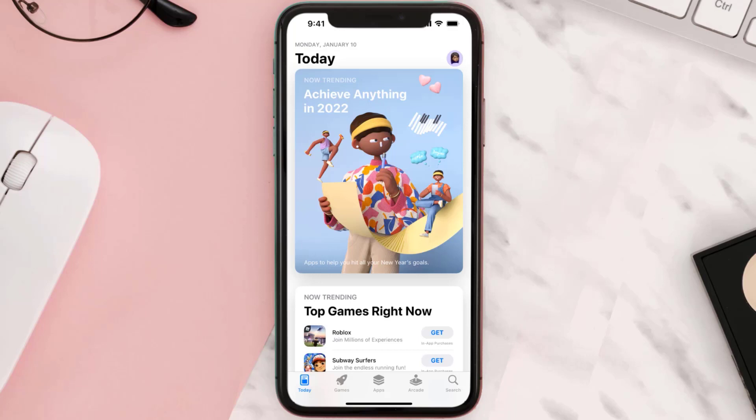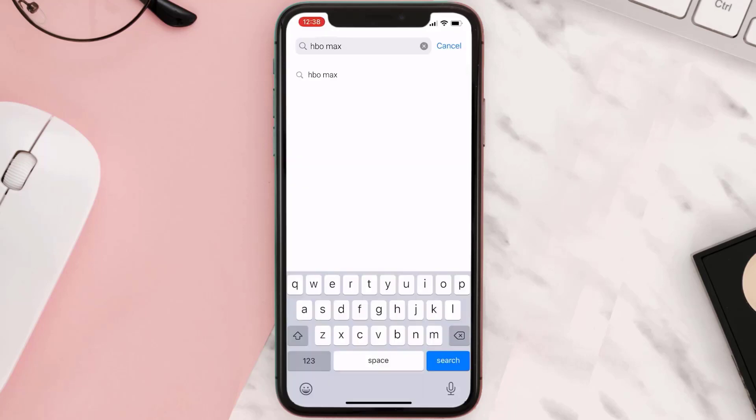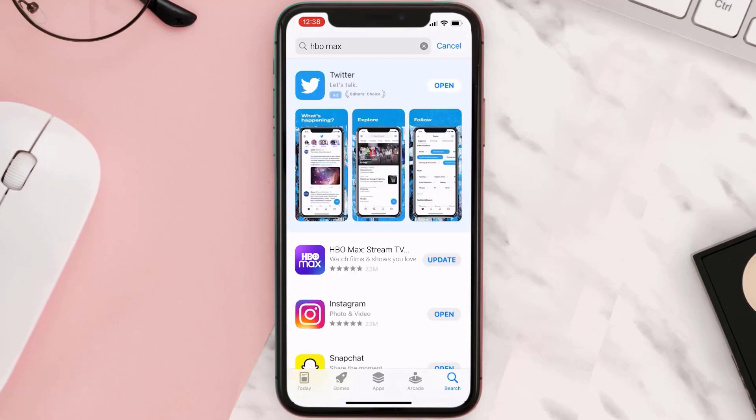Then tap on this search icon in the bottom, then search for the app. And if you see this update button right next to the app name, simply tap on it to make sure you're running the latest version of the app.